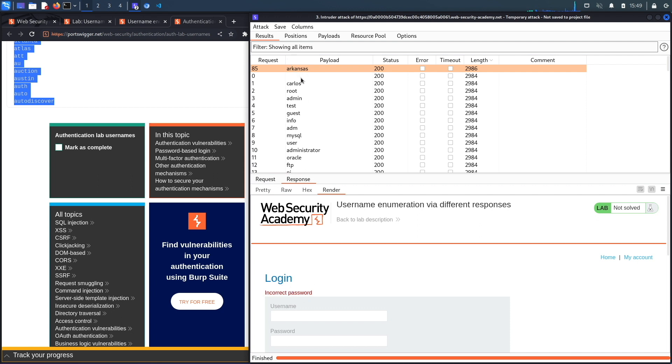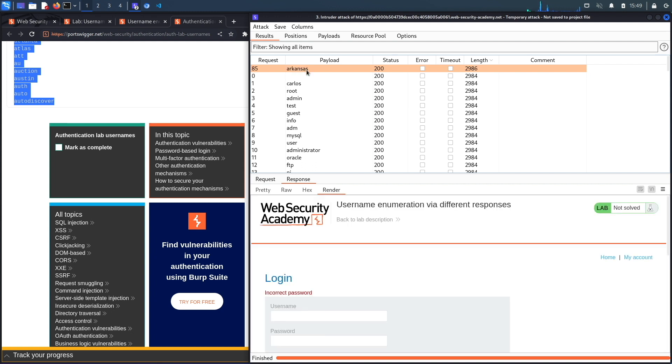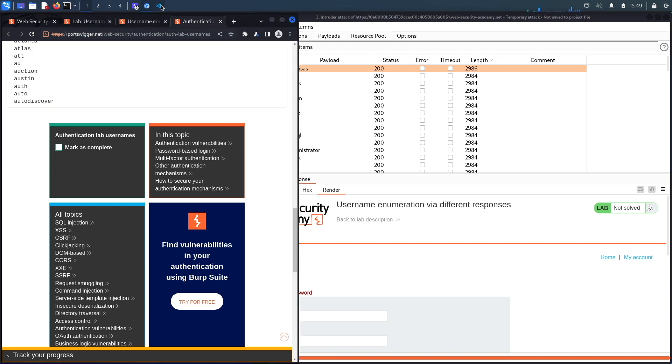If we look at the response, let's render, you can see over here it says incorrect password. Whereas if you give it an invalid username it says invalid username. So this difference in response allows you to enumerate the list of valid usernames in the system.